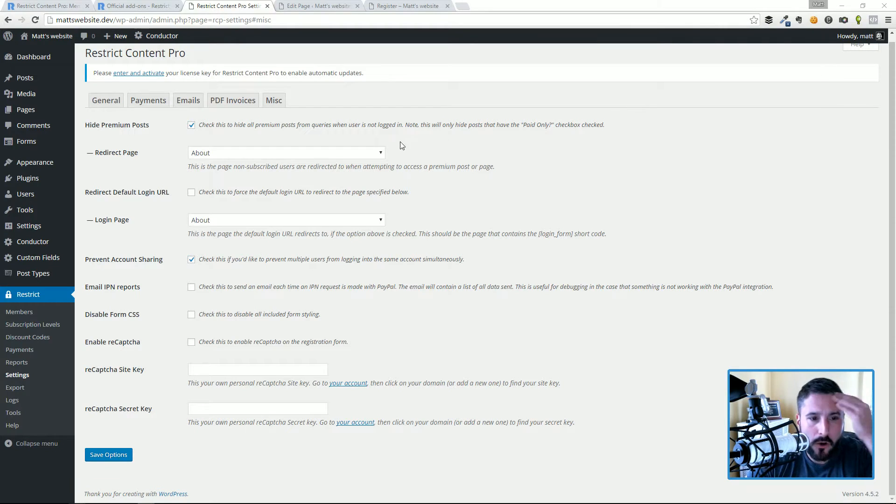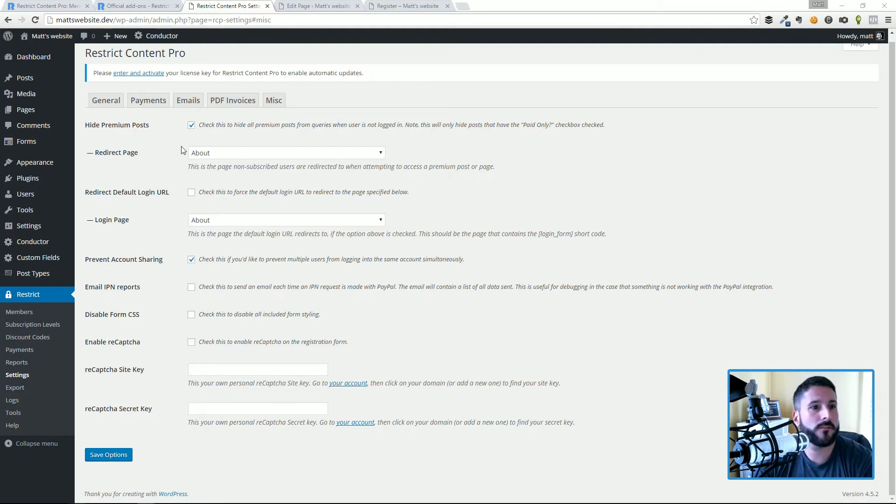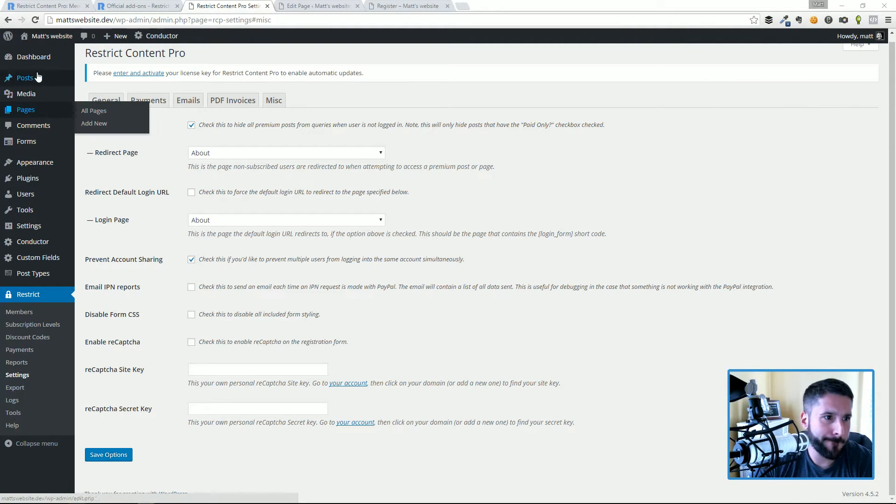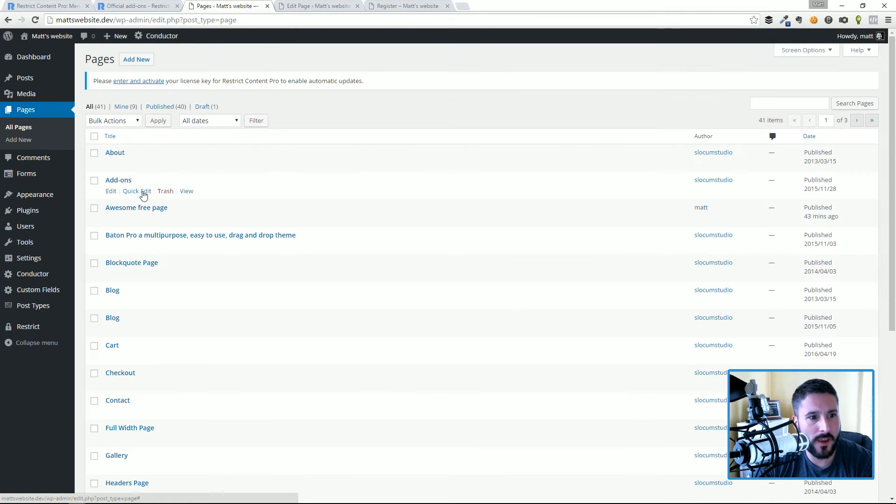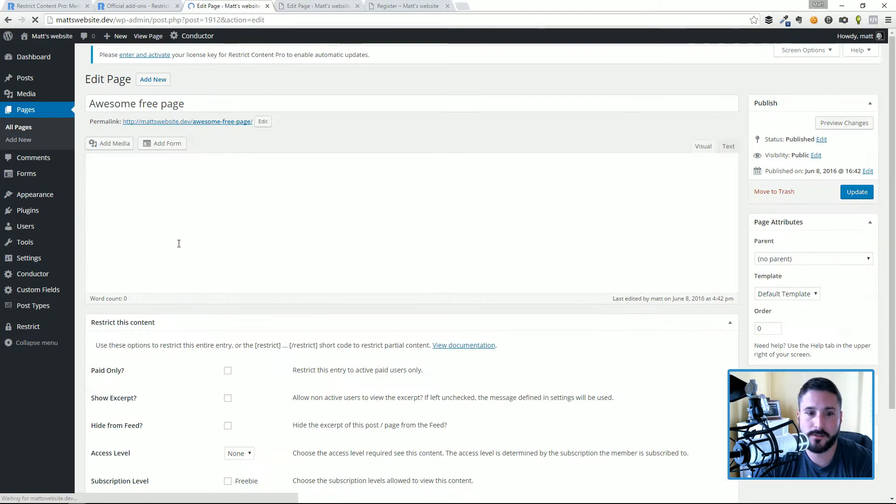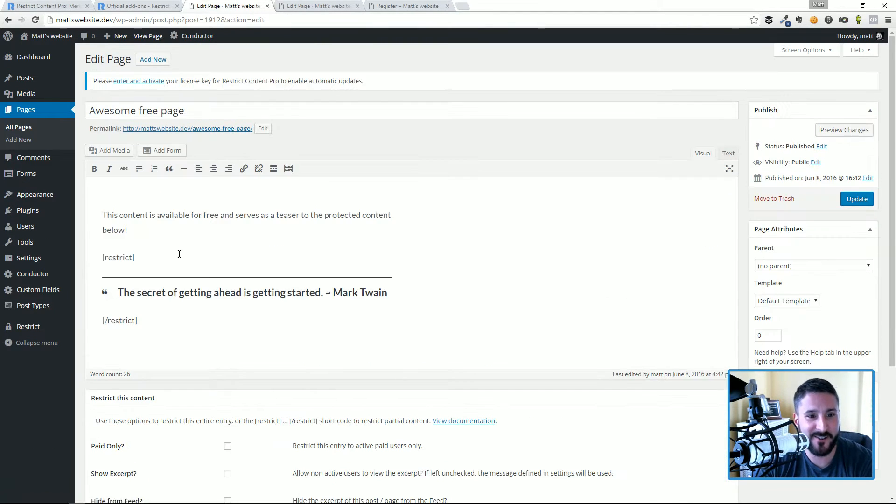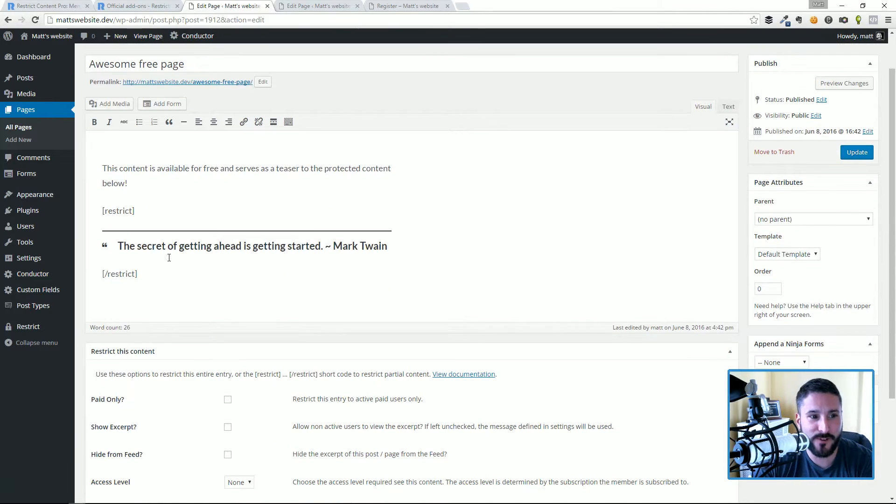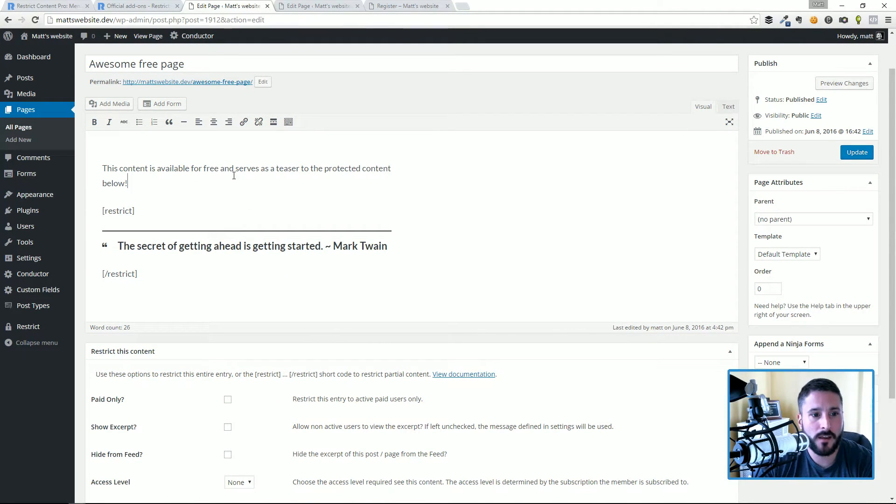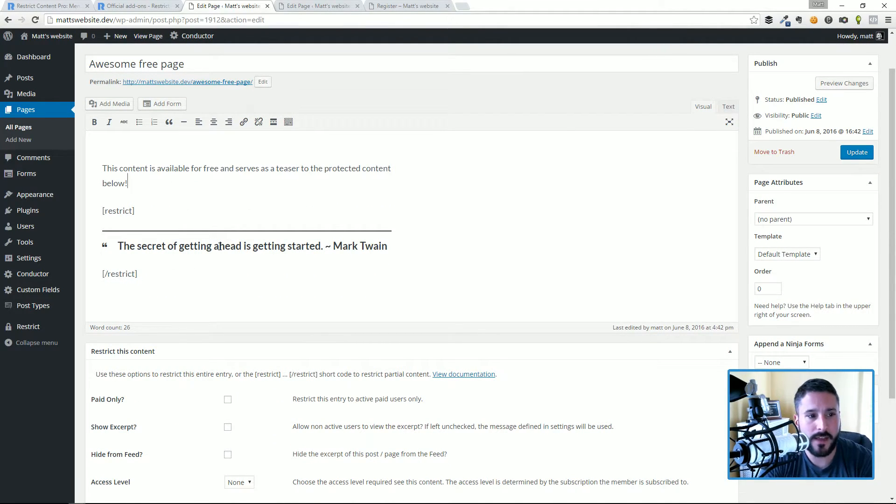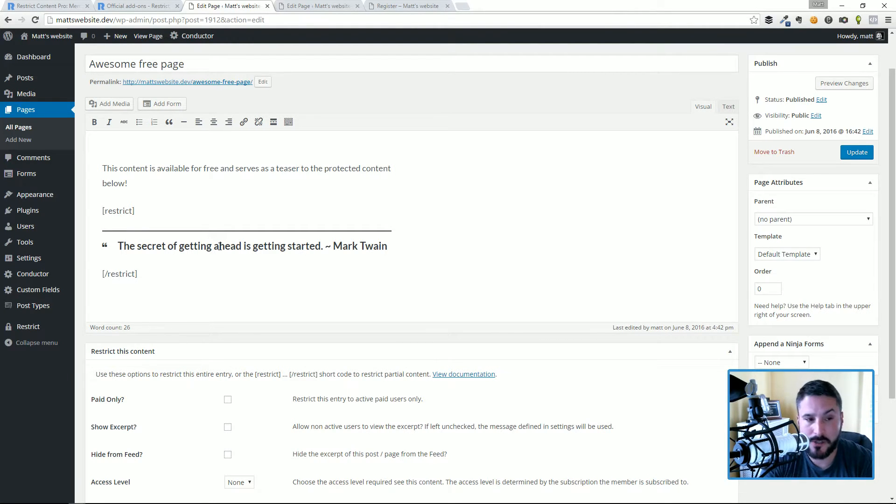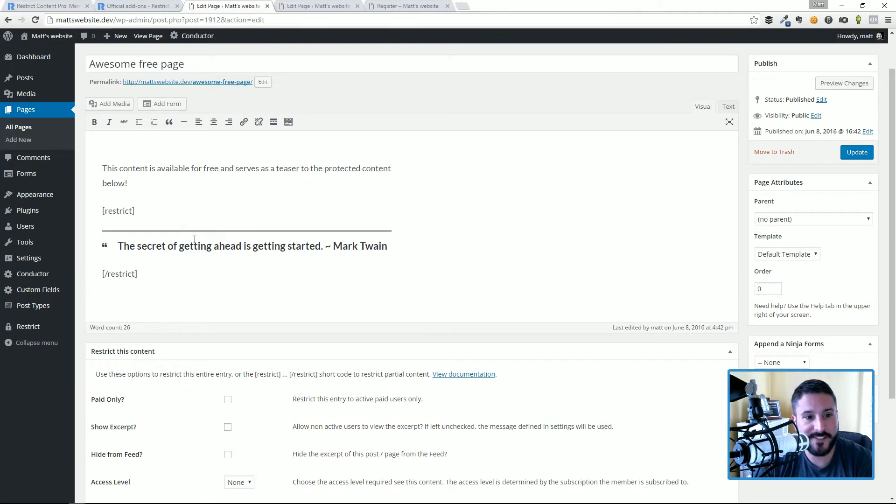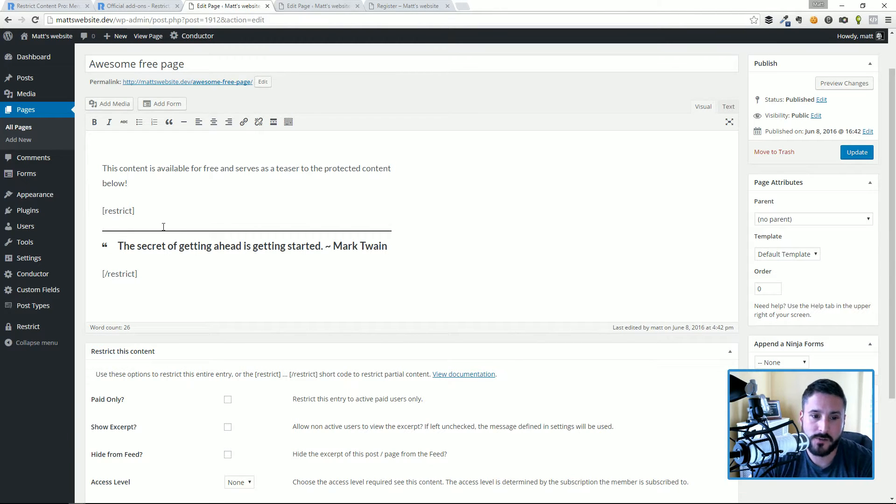All right, so now we're going to go into restricting content with Restrict Content Pro. I started an awesome free page in another video, and you can see here that I have this content that comes before the restricted content. In this case, I'm just restricting a little quote: a little secret to getting ahead is getting started by Mark Twain.